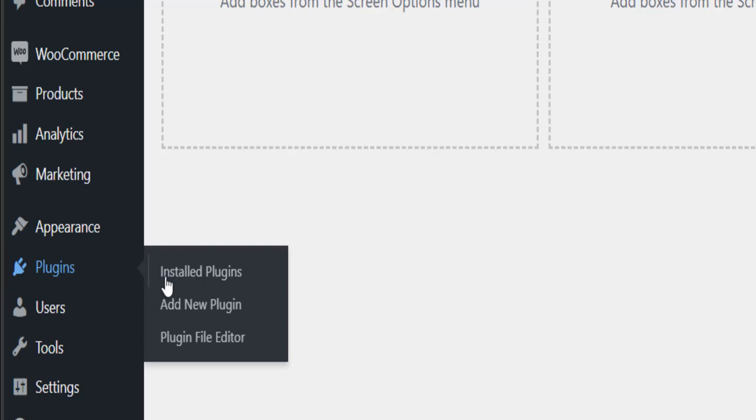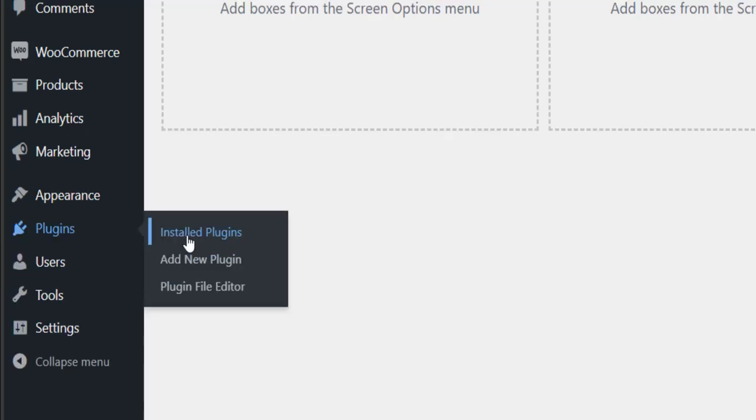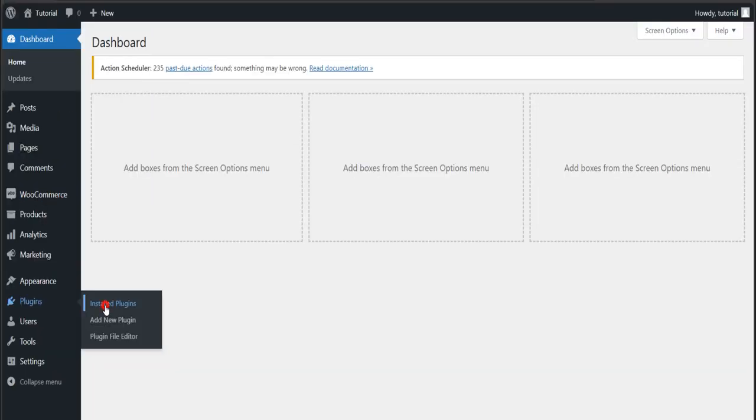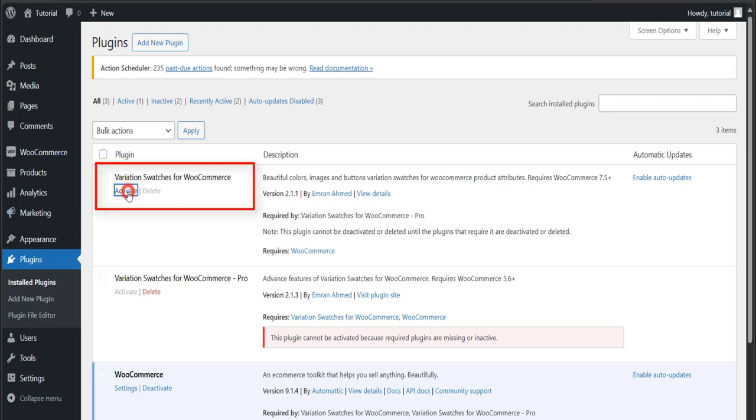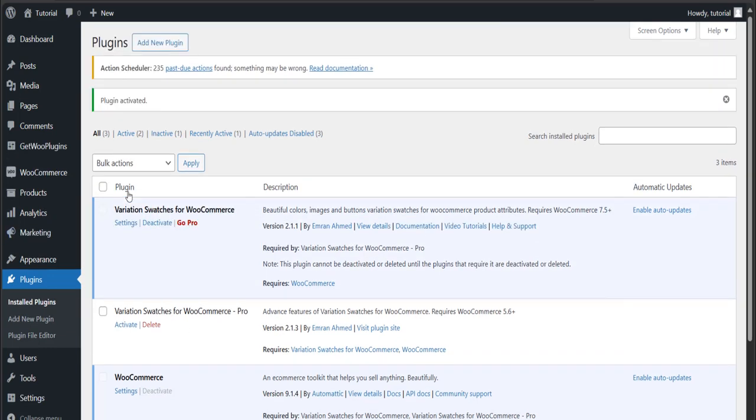Click on the Installed Plugins. Here you can see your previously installed plugin.